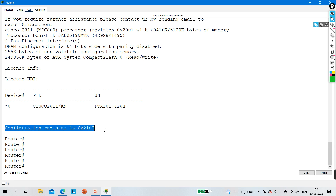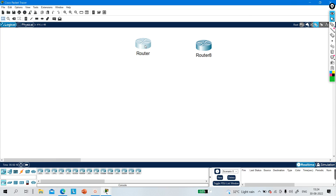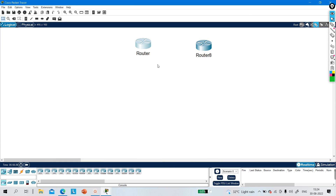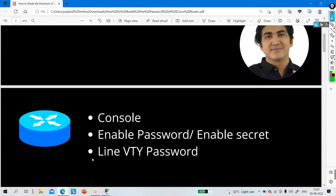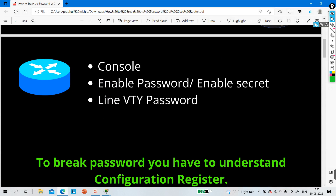We will discuss the booting behavior of this default configuration register value. If you want to recover a password you have to understand the configuration register. So first let me explain the configuration register, and then I will show you how to break the password on this router where a password is configured and I am not able to access it.